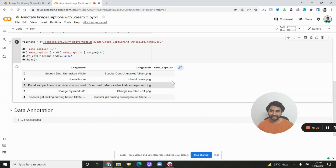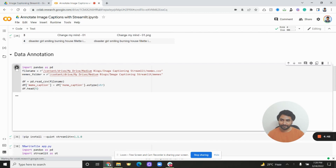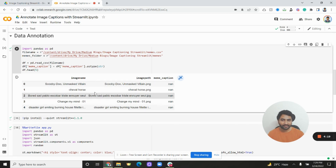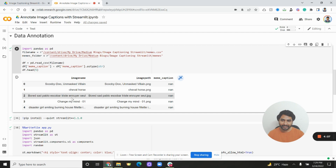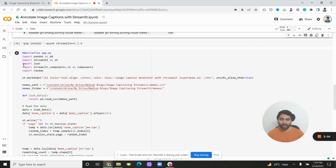Let's move on to the data annotation section. Here we are loading the same dataframe we saved previously — it has image name, image path, and meme caption. We will look at this dataframe and wherever there is NaN, automatically show that to the user to be captioned. As we scroll through, we'll randomly show one of these NaN rows. We give the user an option to edit the meme caption as well as the original image name, and from the image path we fetch and display the meme image.